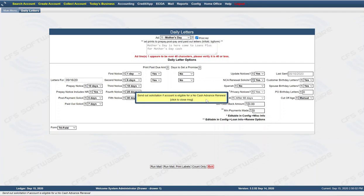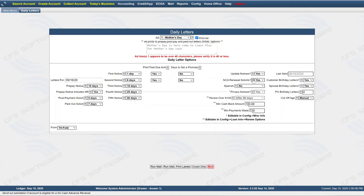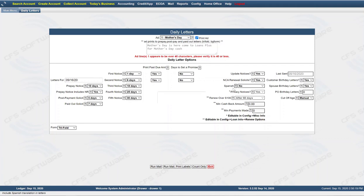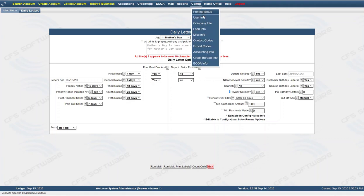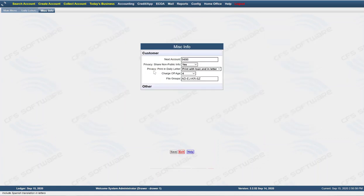NCA renewal solicits: send out a solicitation if the account is eligible for a no-cash-advance renewal — so if they can't get cash back you want to send out the renewal. This is yes or no, we have it on yes. Spanish: includes Spanish translation in letters if you want to have Spanish sent out to Spanish-speaking customers that are labeled in the customer record — select yes and it will print out Spanish in addition to the letters generated. Privacy notices: if you need to generate privacy notices for customers, this is one of the items with an asterisk — it's editable in config and miscellaneous info. Go up to config, then miscellaneous info, and you'll find 'privacy print in daily letter' where you can choose whether or not you want it to print.